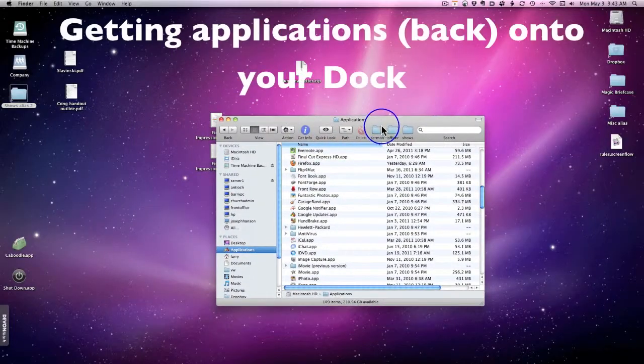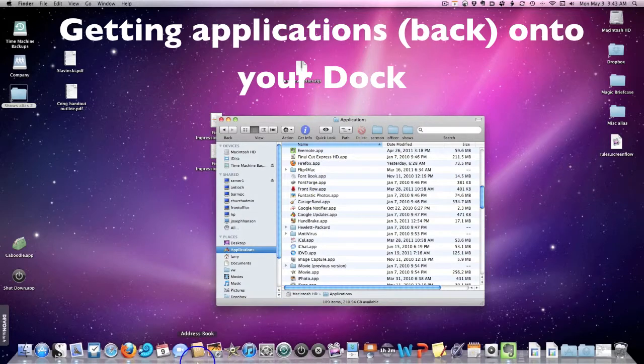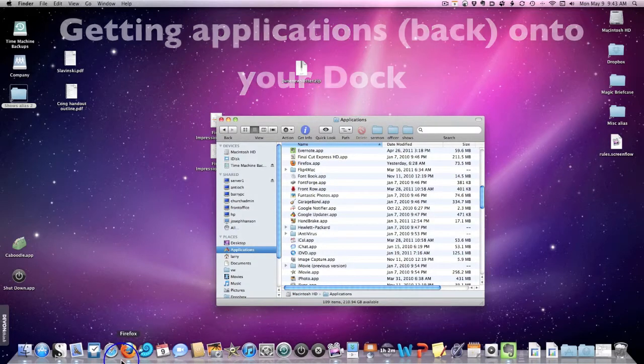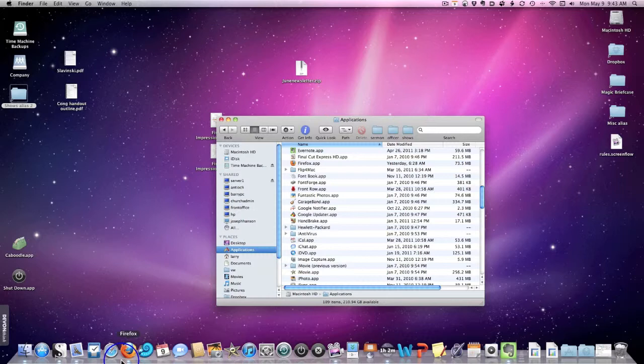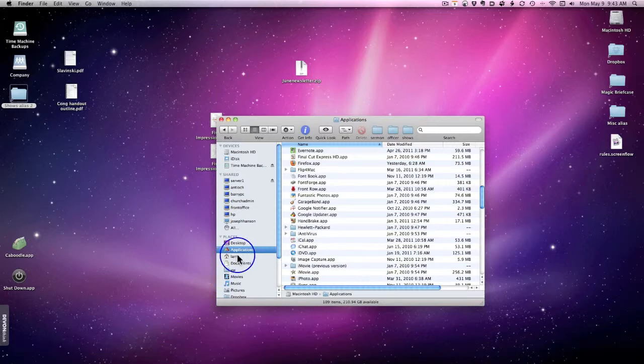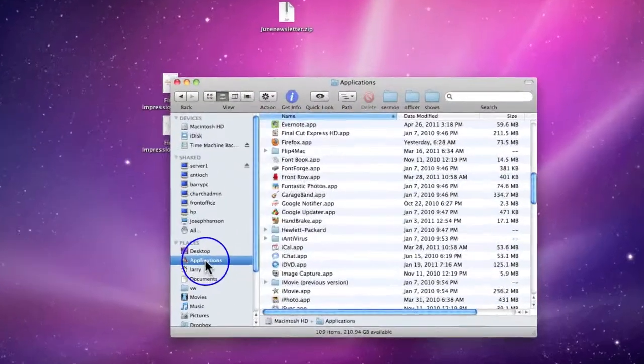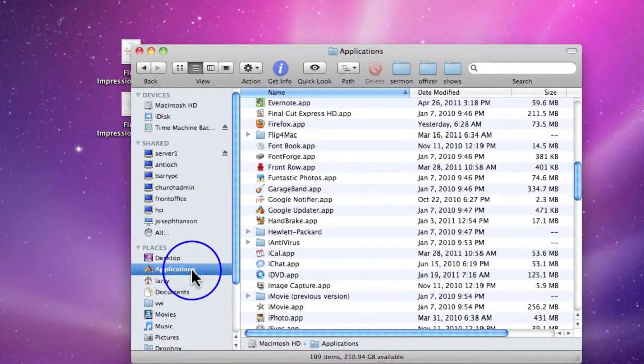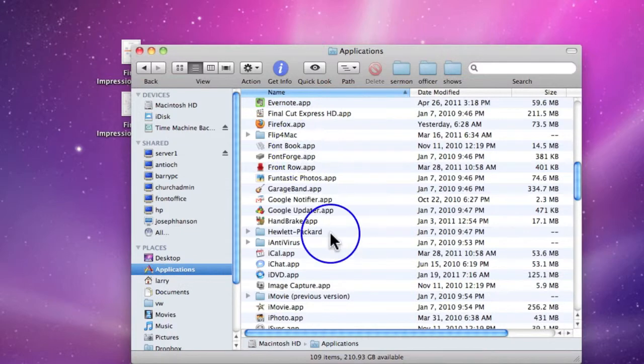What happens if you're working on your Mac, you look down at your dock and an icon that used to be there is gone? Well, don't panic. Go to your Finder, then go to your Applications folder.